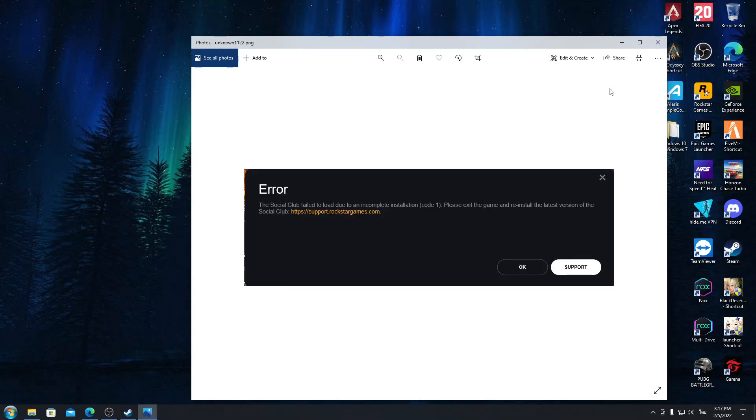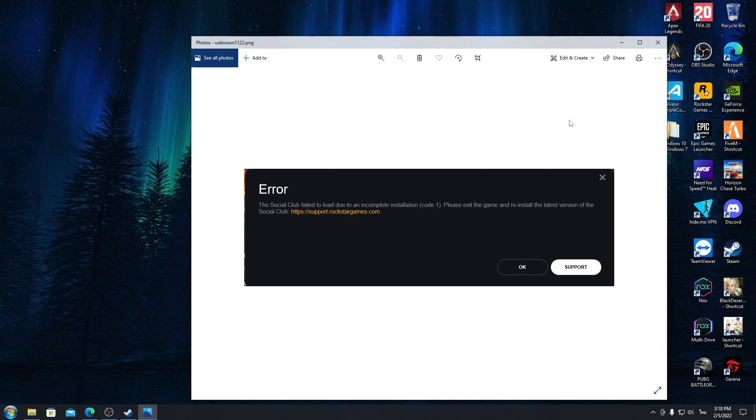Hello everybody, today I'm going to teach you how to fix the error from Rockstar Social Club that fails to load. This one says code number one. Okay, easy. First of all, you need to disable your virus protection.